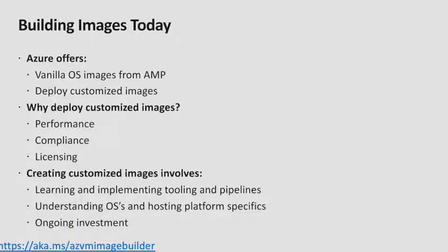So what does it involve creating custom images? Essentially, you'll need to find some image building tools. You need to learn them. And if you want to do this repeatedly, you'll need to build out a pipeline.